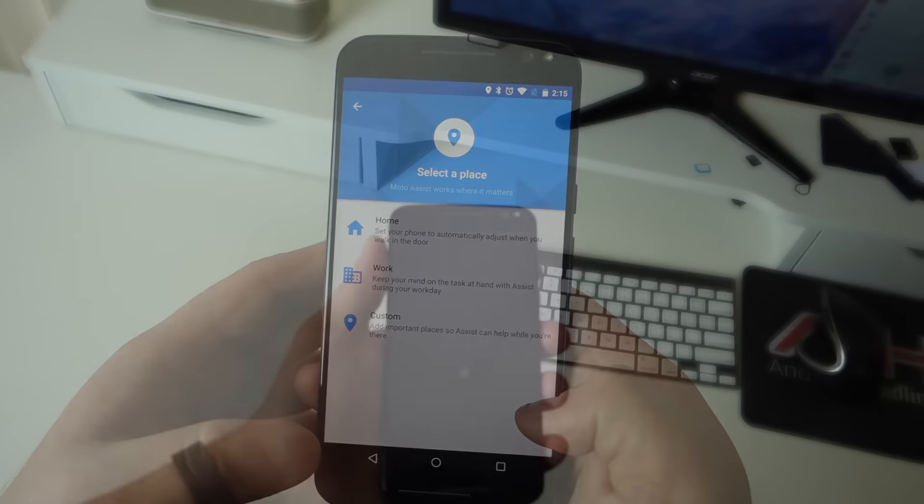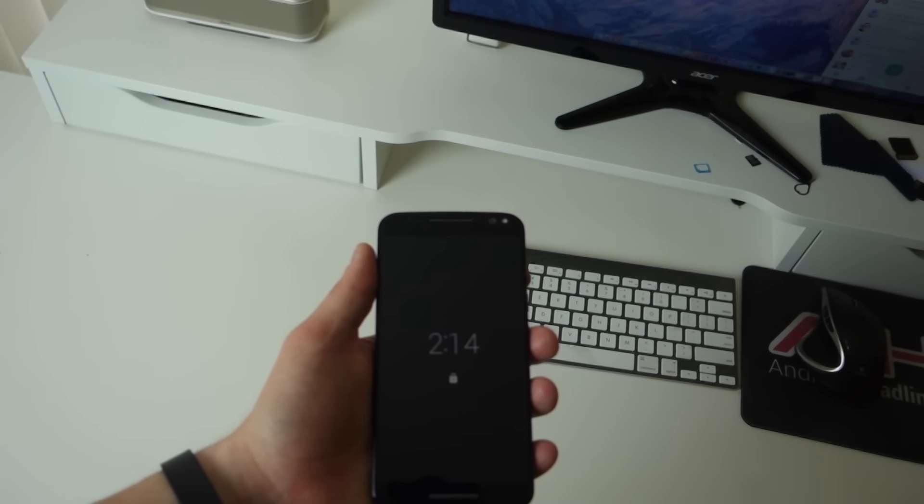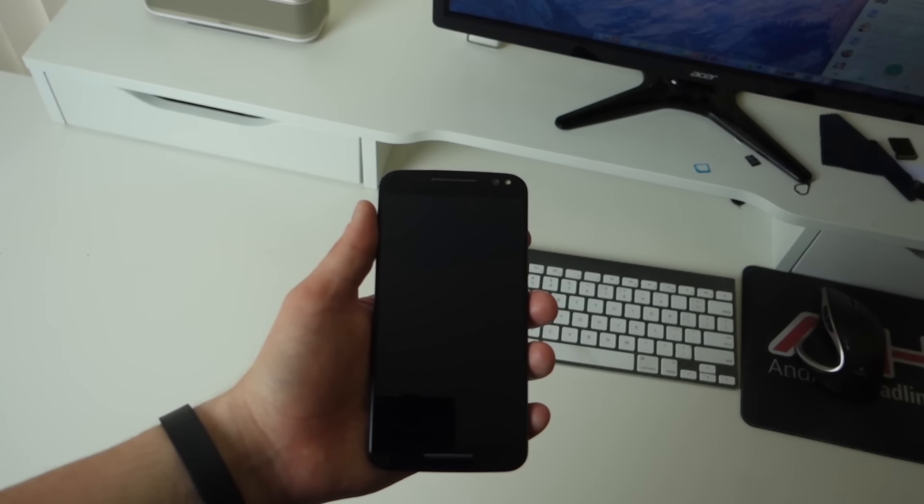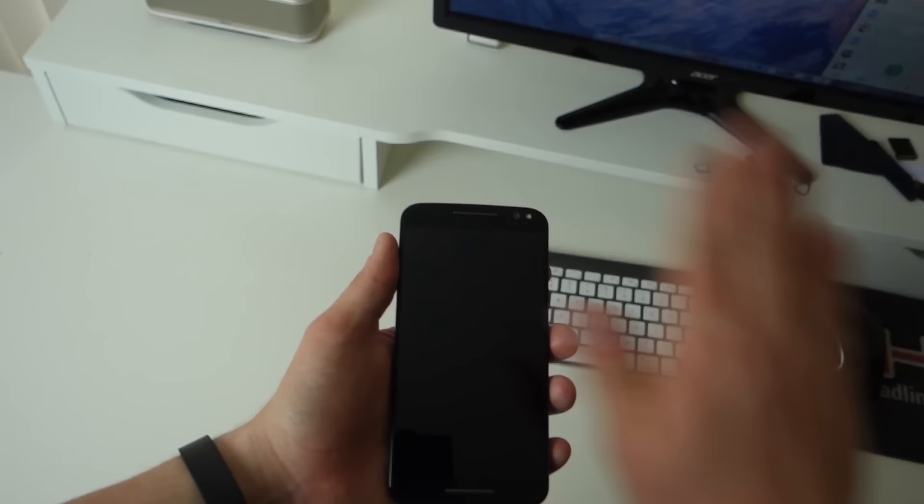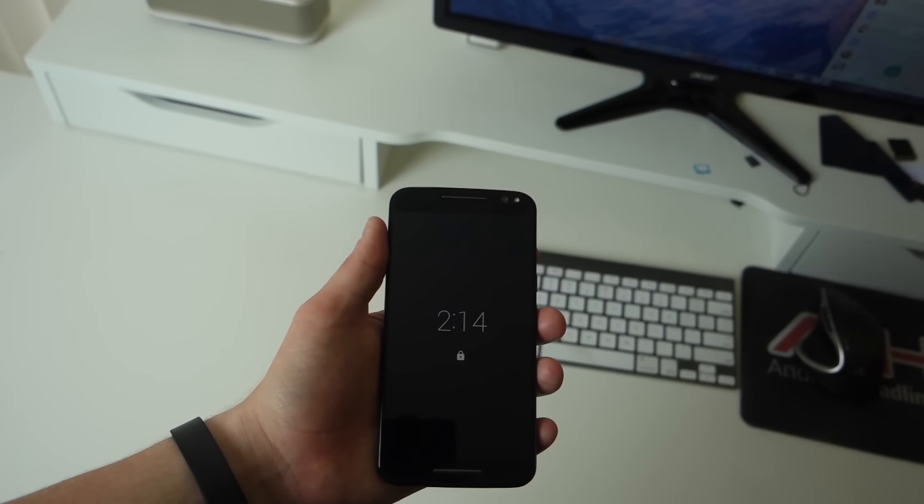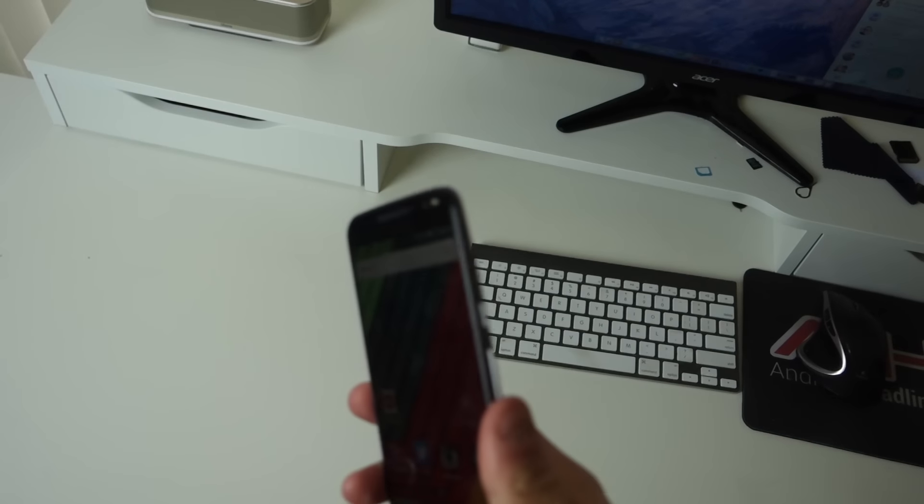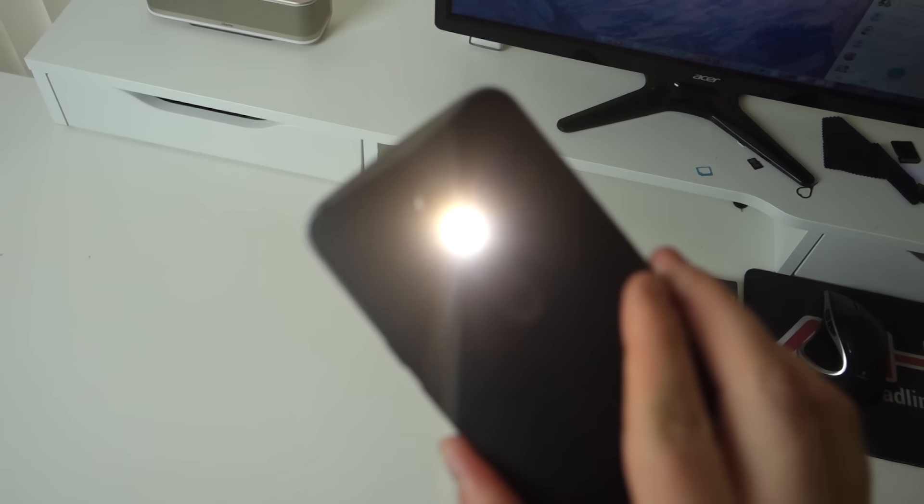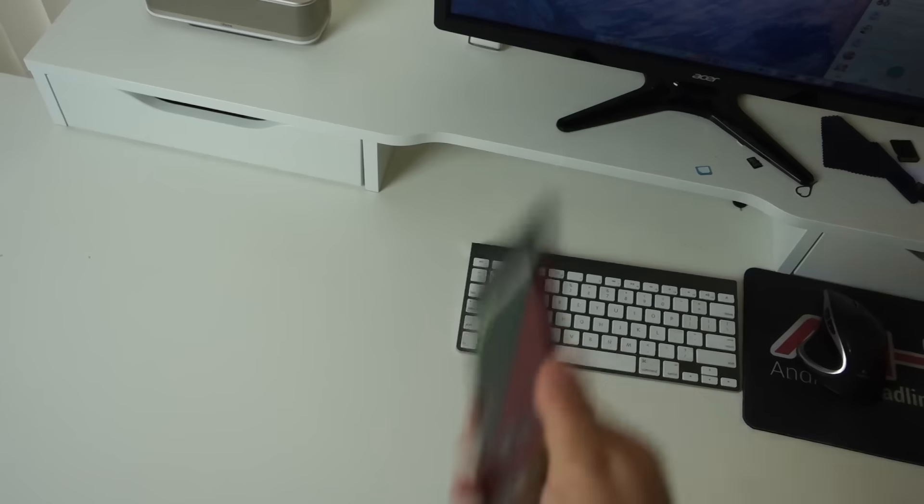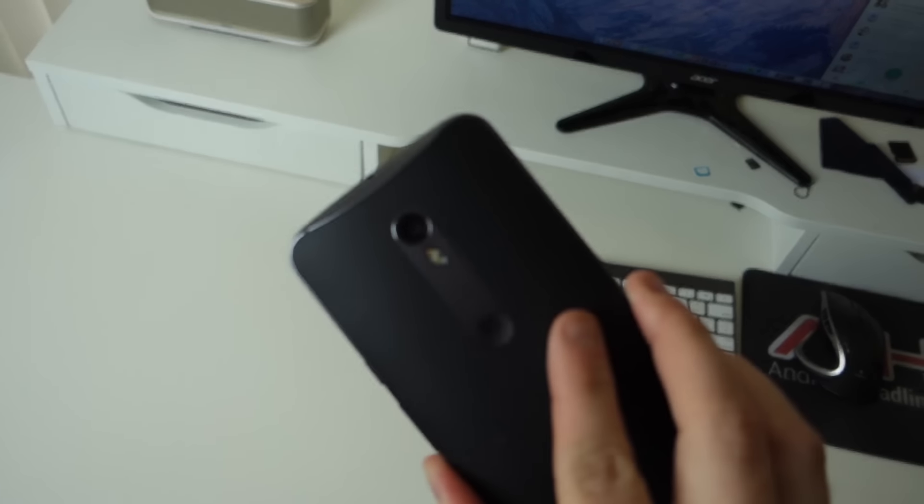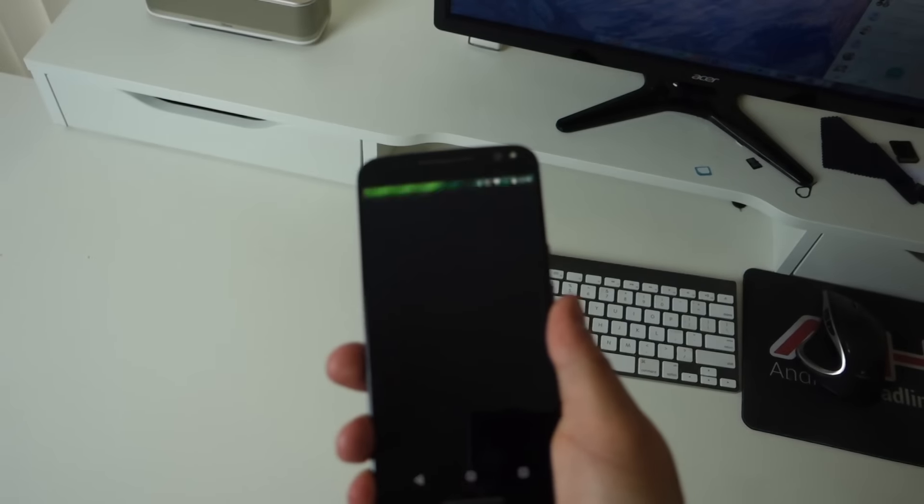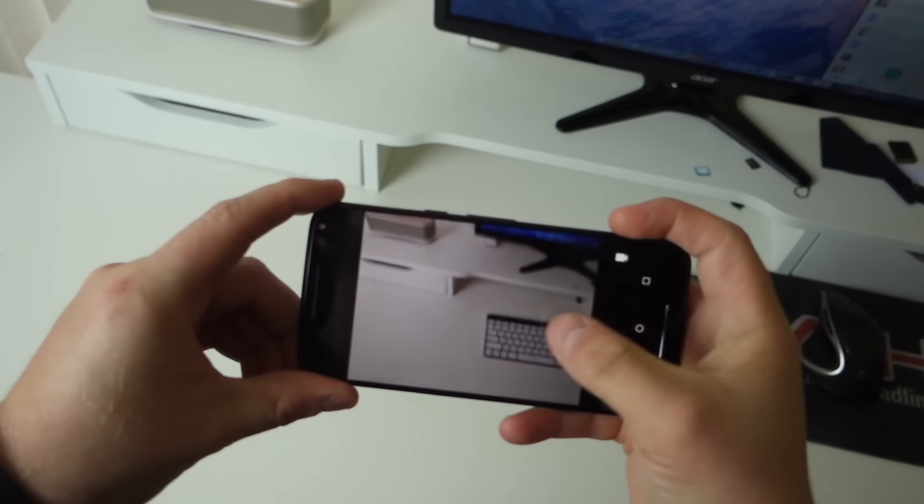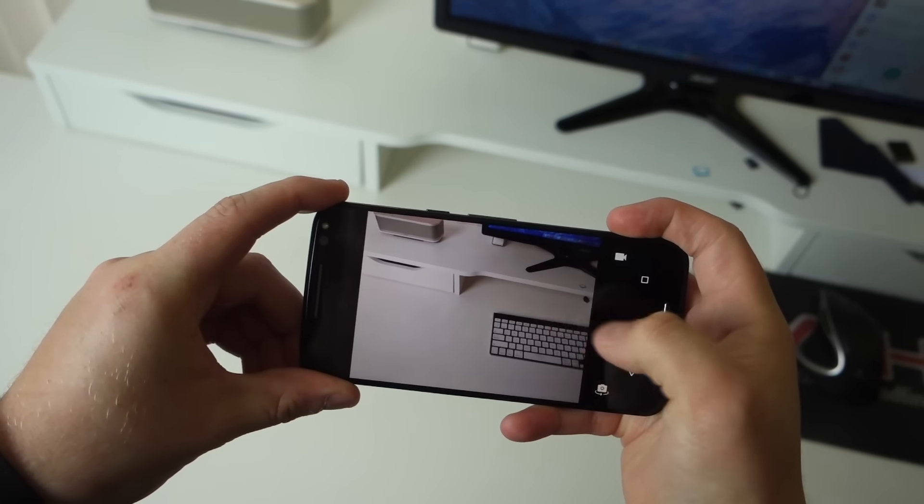Then there's Moto Actions with four different gestures. Approach for Moto Display lets you wave your hand over the phone to see notifications without pressing the power button. The Chop action turns the flashlight on or off with two chops. Double twist for the camera is an oldie but goodie—it still works really well. Just double twist your wrist from anywhere in the OS and the camera opens.